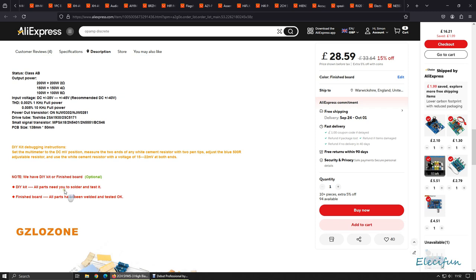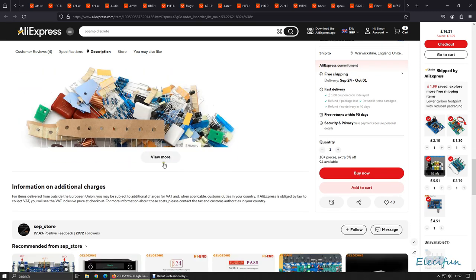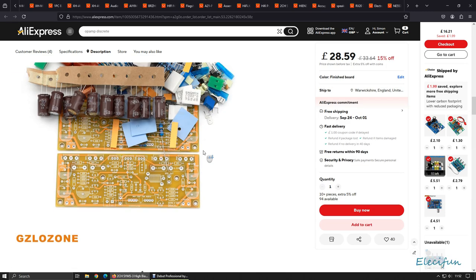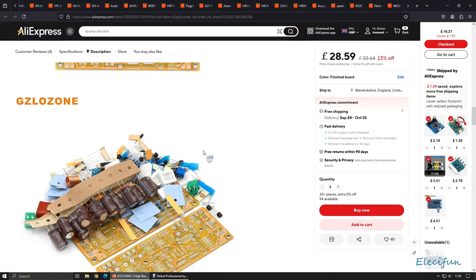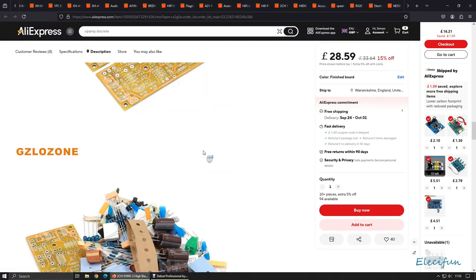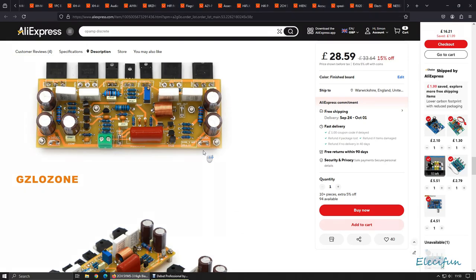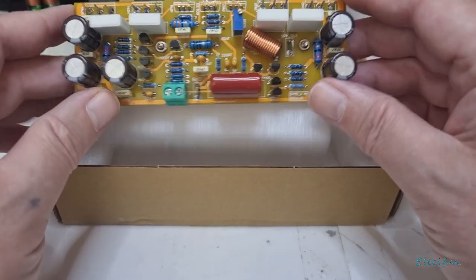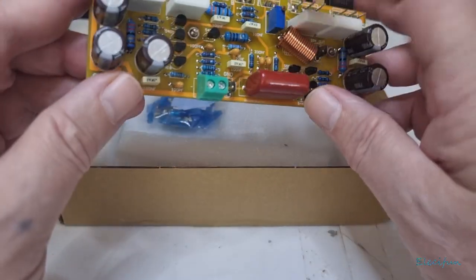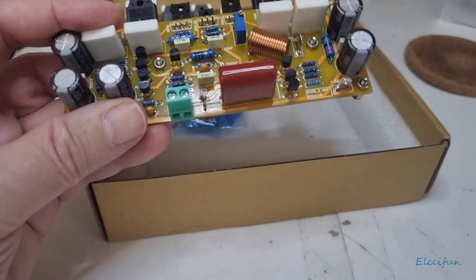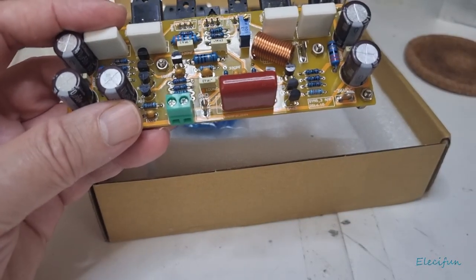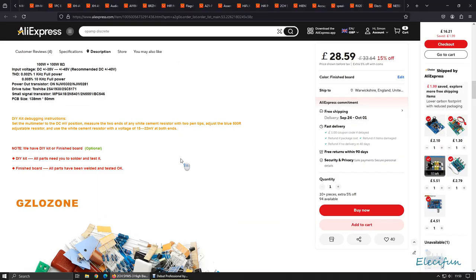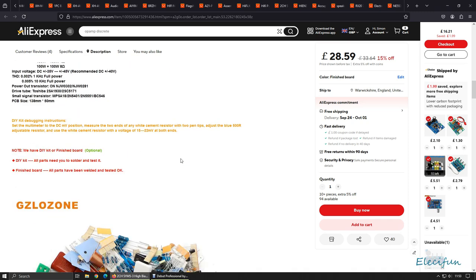Just in case you want to know, there's NJW 0281 and its complementary the 0302, and the drive tube the Toshiba 2SA1930 and the complementary 2SC5171. Okay, so the PCB boards, and this is the imagery for your kit.